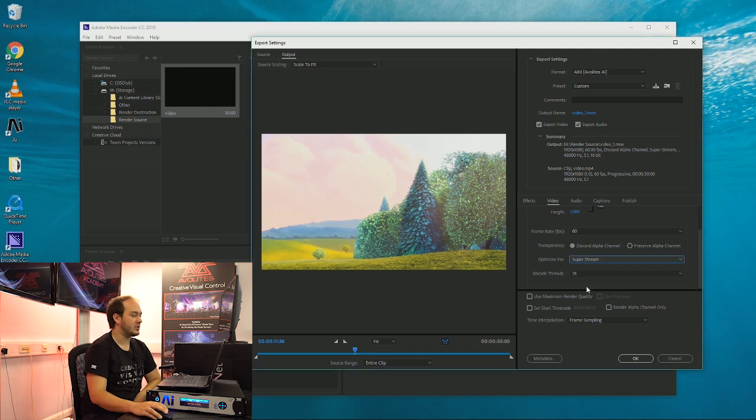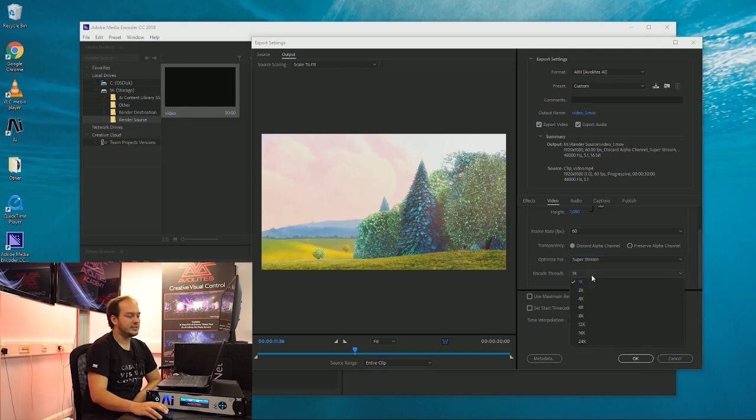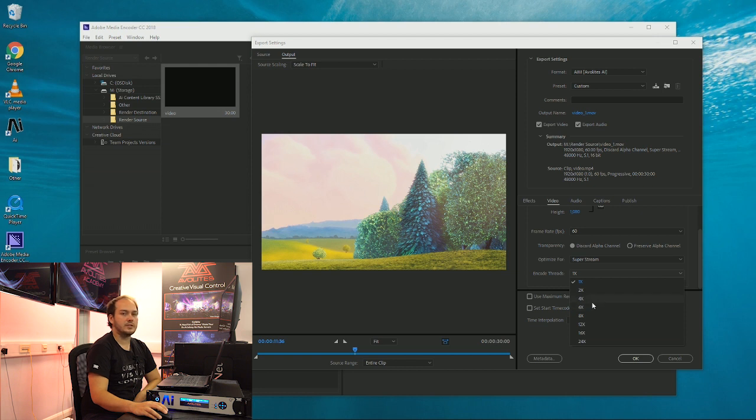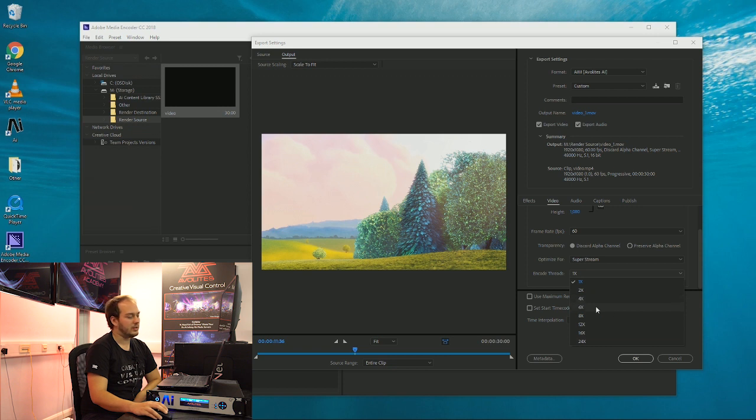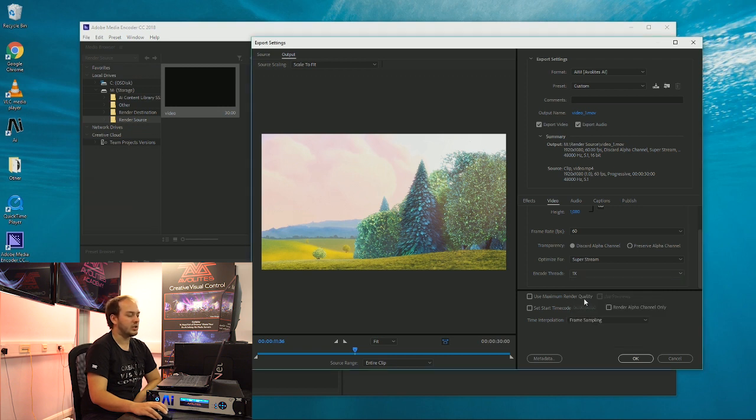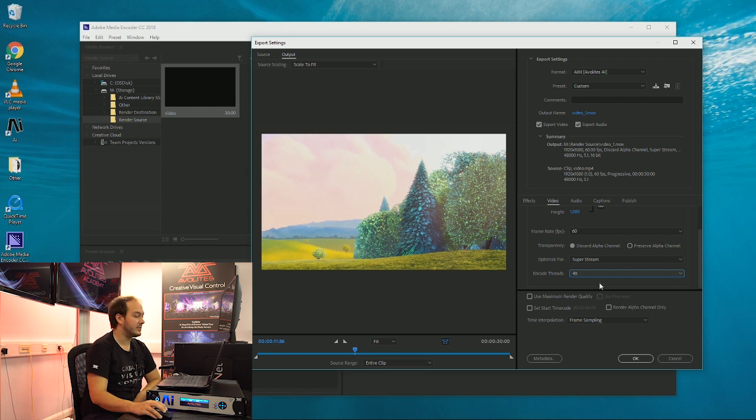So for this, I'm going to go super stream and encode threads. This is how many threads are on your machine. I know that I'm running a quad core processor with no hyper threading, so I'm just going to click four. You're generally pretty safe with four threads.